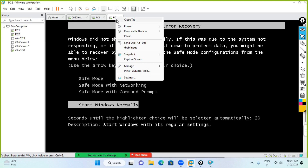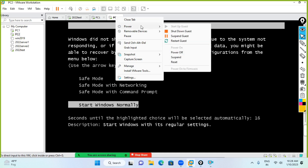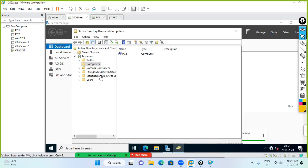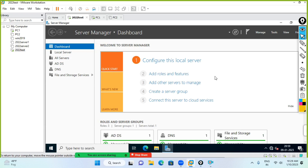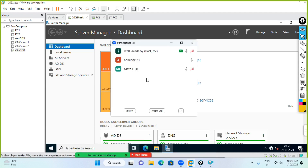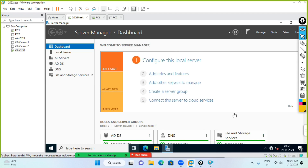Today's session ends here. Tomorrow we are going to cover again how to join a domain, how to create a user, how to create bulk users, how to create an organizational unit, and how to add users and groups to organizational units — all the Active Directory objects-related tasks. That is enough for today. If you have any doubt, try it today and we will discuss tomorrow.